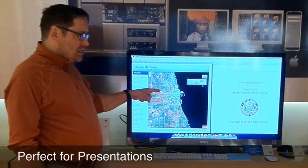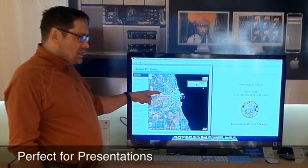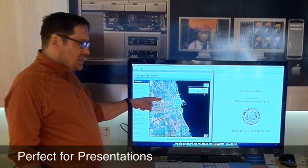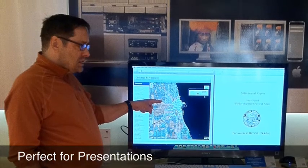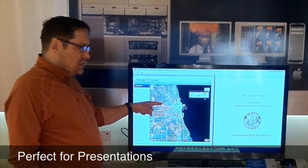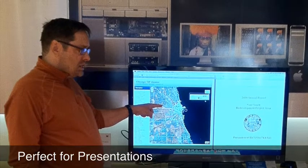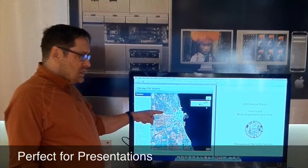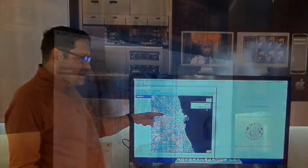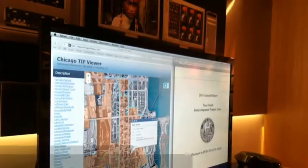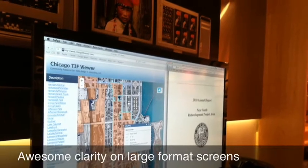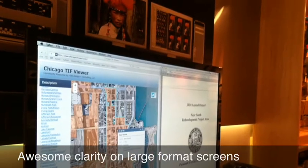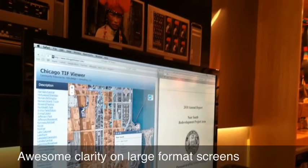With the TIF Annual Report open side-by-side, ChicagoTiffViewer is perfect for presentations and effectively conveys complex issues to your intended audience. The large full-screen view makes it easy and enjoyable working with ChicagoTiffViewer.